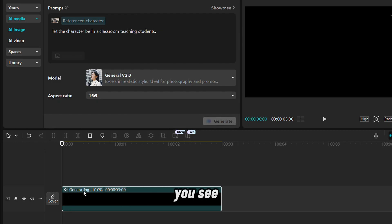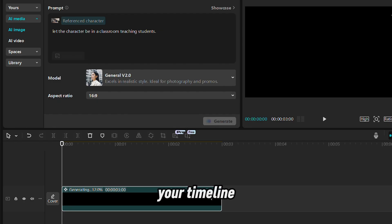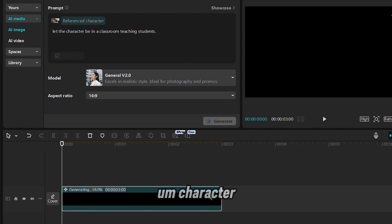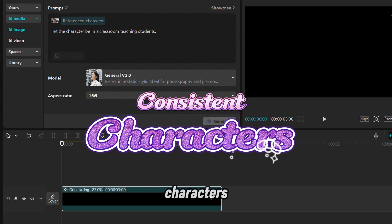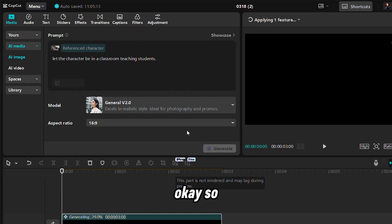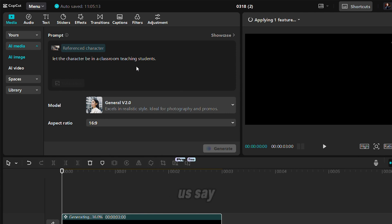Once you click generate, you see generating on your timeline. So that is the first one for the character reference. This is just the way you can create consistent characters. So let's do another one with this same reference character and let us see.